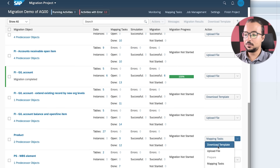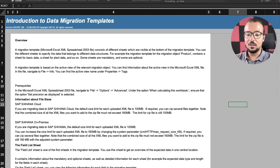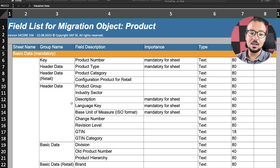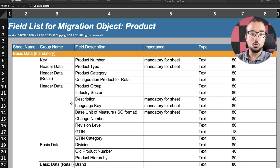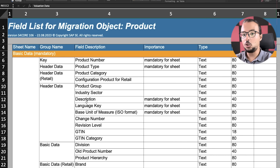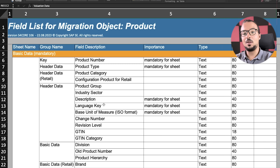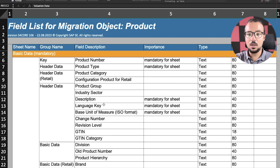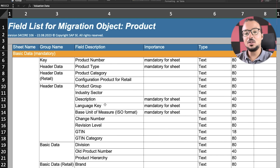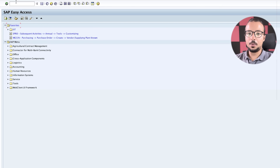With the product ready, we start with the first task: Download Template. Here is the Excel template for the product master data. First we have the Overview sheet, which explains how to use the template, and the Field List sheet, which explains the different sheets and fields. This is very important to check because the material master data has a lot of fields, and you only maintain the fields you need based on your business requirements.